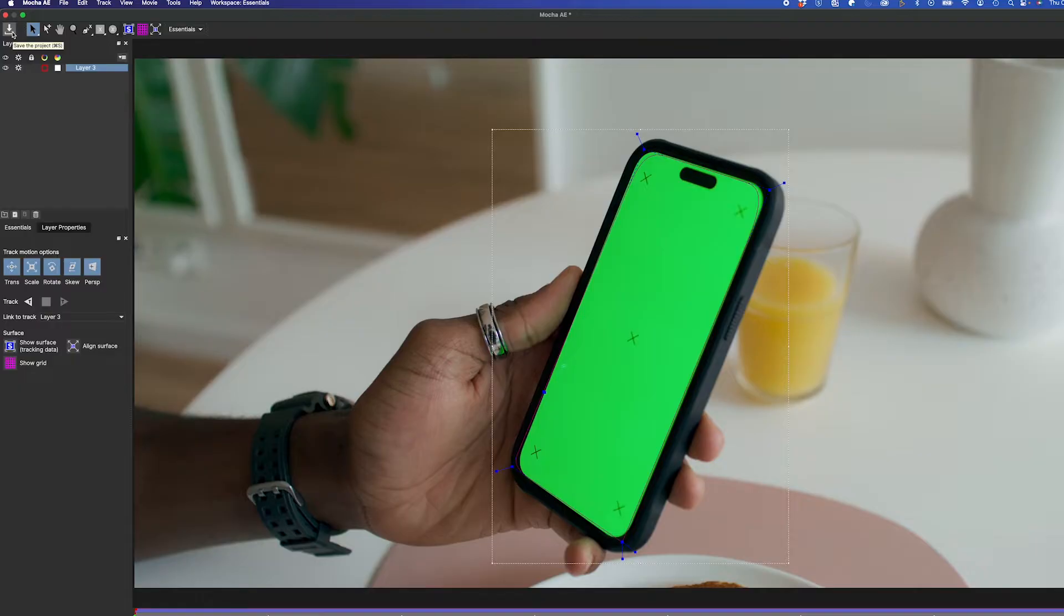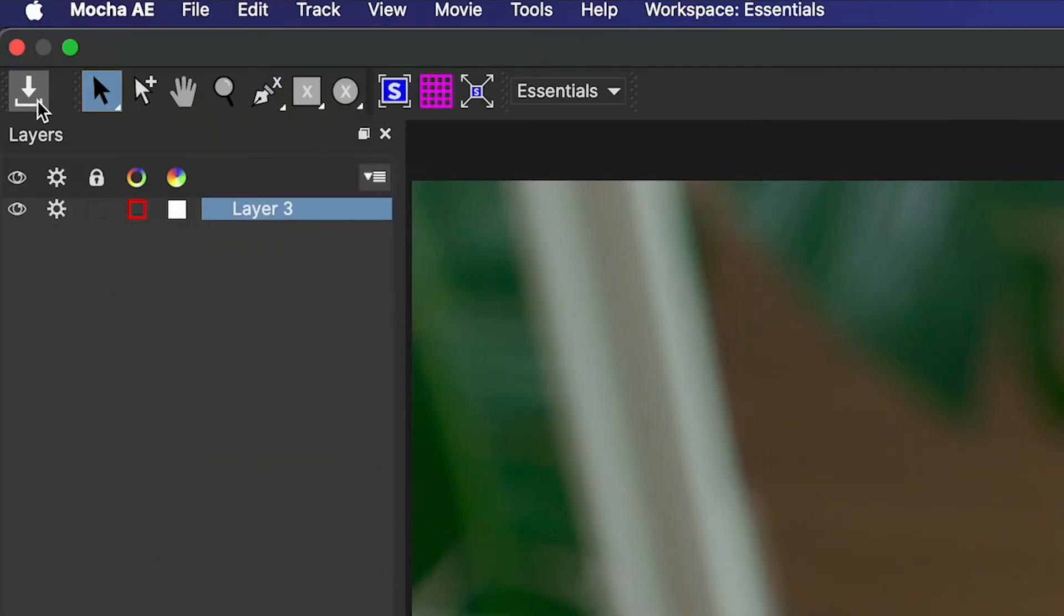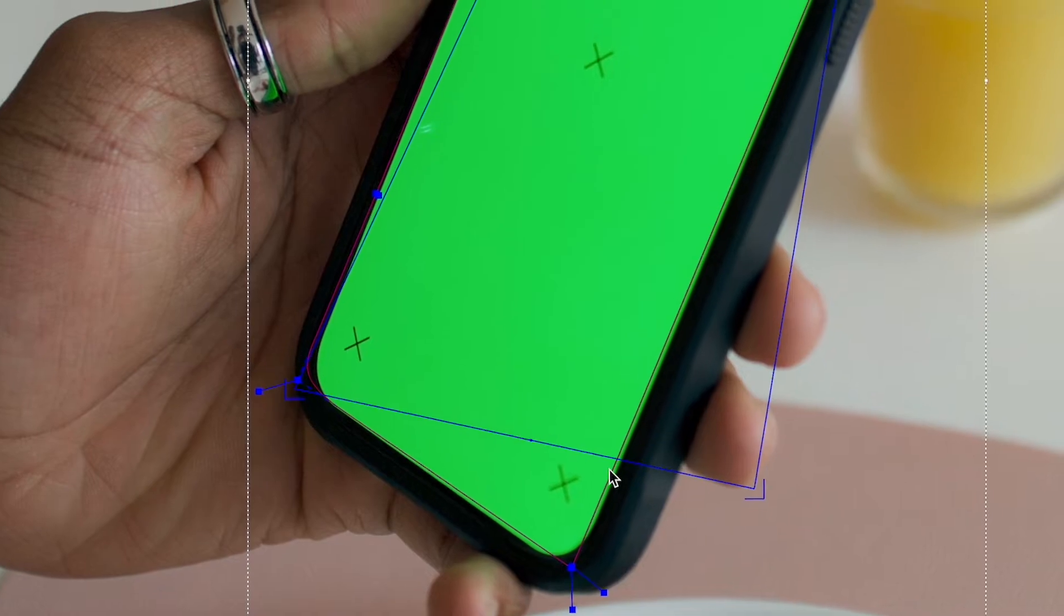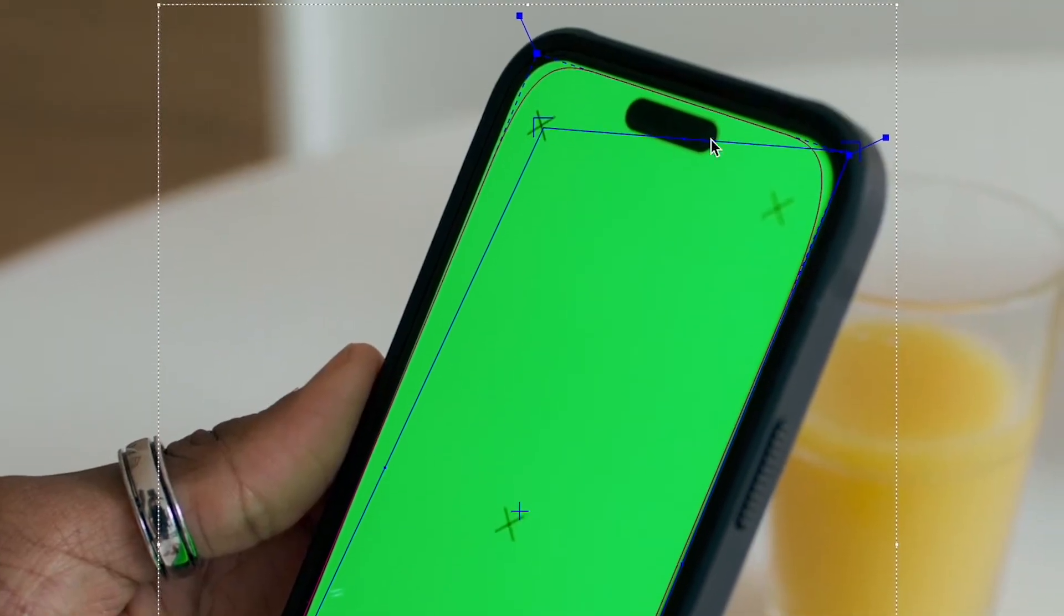It's looking good. So now that it's done, I'll select my Show Surface, and I'll adjust these blue markers here to the border of the phone screen.